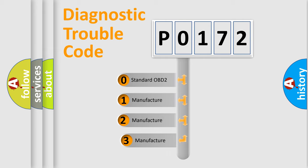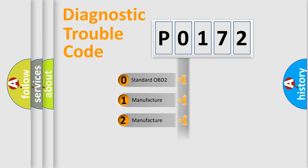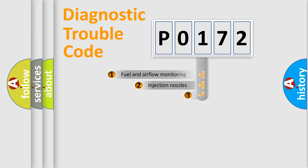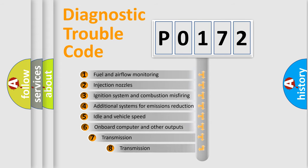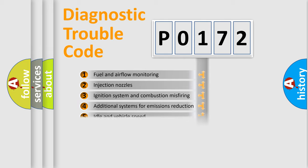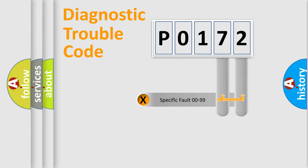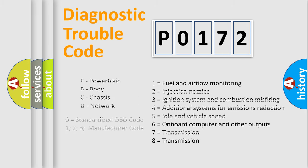If the second character is expressed as zero, it is a standardized error. In the case of numbers 1, 2, or 3, it is a manufacturer-specific error. The third character specifies a subset of errors. The distribution shown is valid only for the standardized DTC code. Only the last two characters define the specific fault of the group. Let's not forget that such a division is valid only if the second character code is expressed by the number zero.